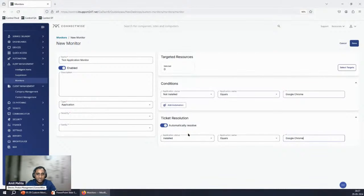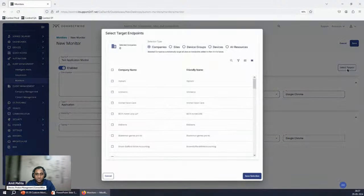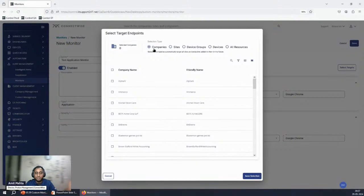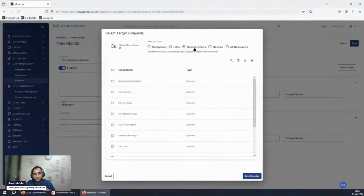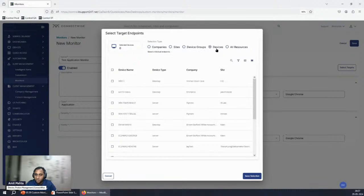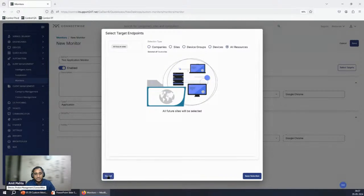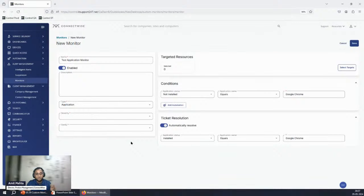When you click Select Target, you get a target selector to apply the monitor at different levels: company applies to all endpoints, site applies to all endpoints at that site, device group lets you make complex queries to isolate specific devices, or you can go for all resources. The general recommendation is to start with a single endpoint to test it, then expand to cover a larger number of endpoints.